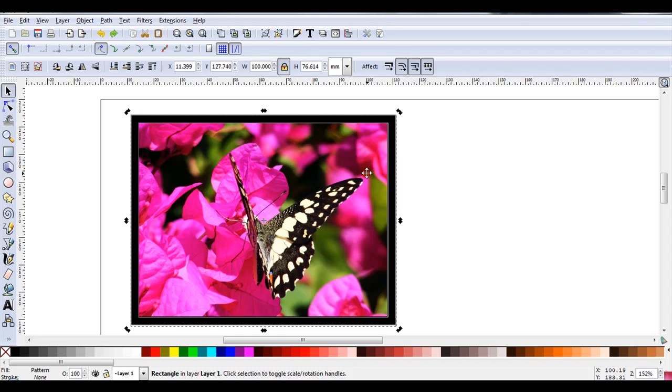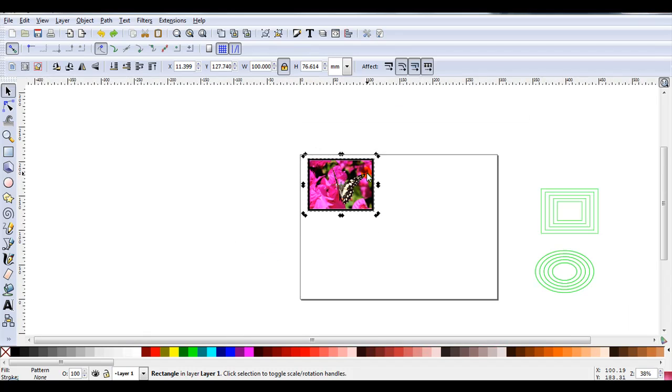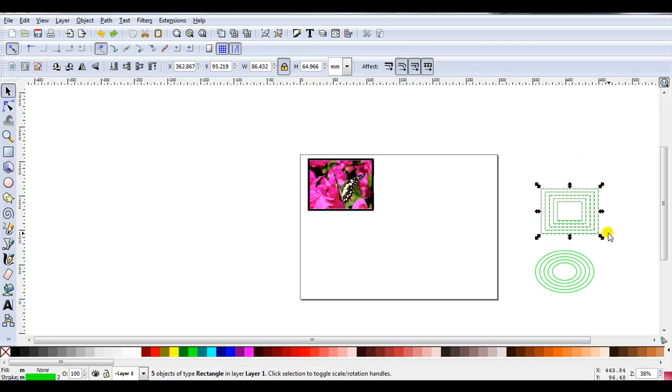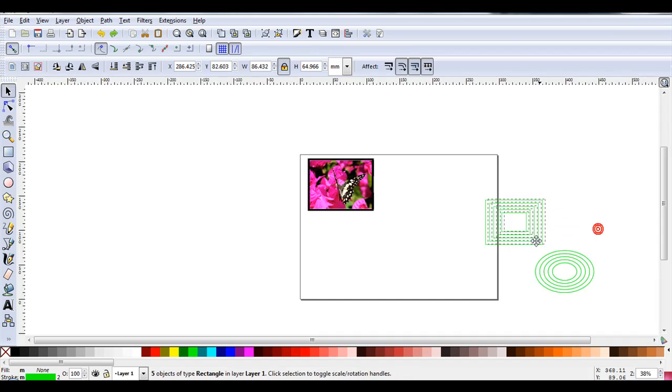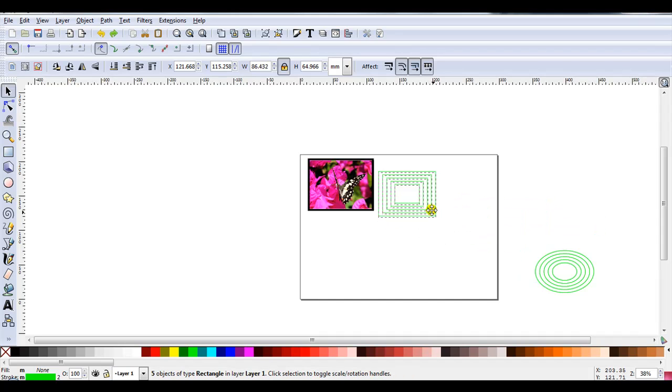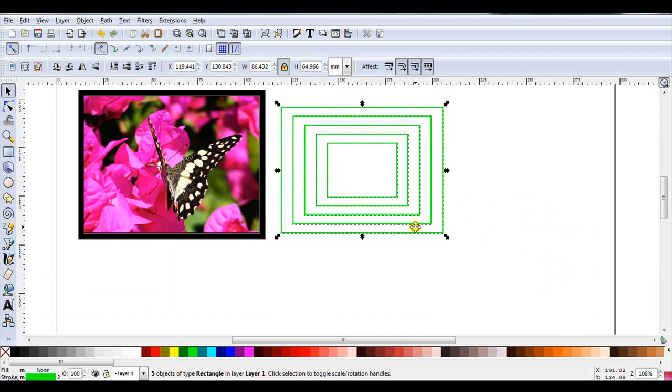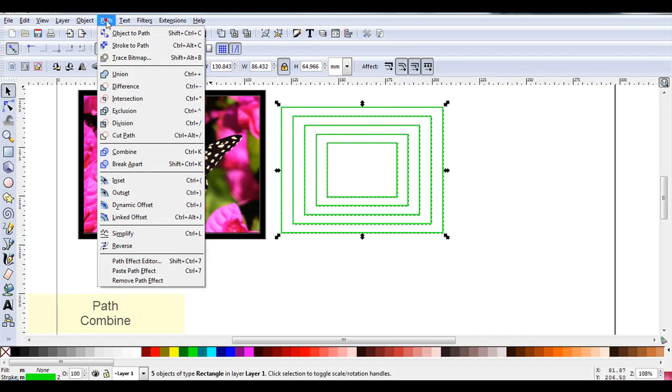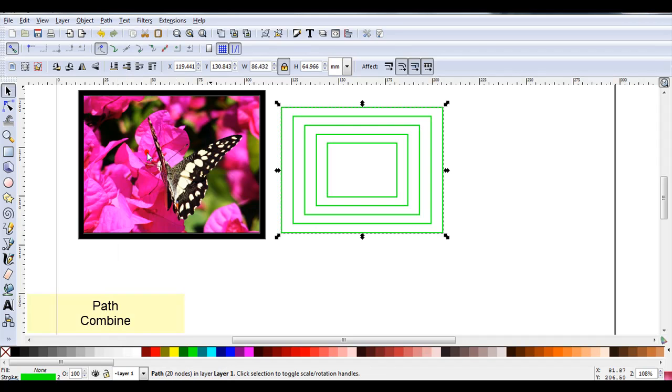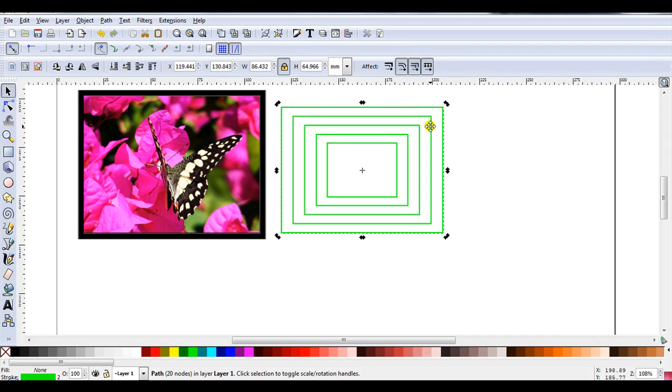What I need now is a set of nested shapes. To save time I created some earlier. So I'll just select one of these sets. Bring it over. Now I've got a set of five objects here. I need to combine them. So I will go Path, Combine. I'd also just like to mention when I'm doing these I like to work with a stroke line. It makes it easier to see what I'm doing when I place these nested shapes on my pattern. For the purpose of the video I've deliberately made my stroke line thicker than I would normally use.